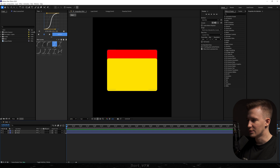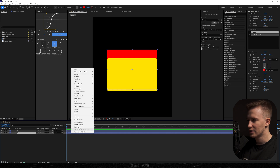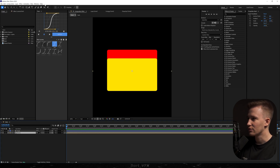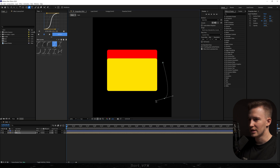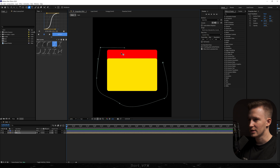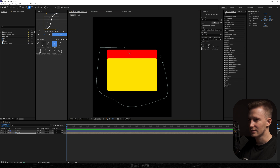Now I'm going to go to front, uncheck constraint proportions and play around with the Y value, put it a bit lower and extend this one a bit. What we need to do is pre-compose that layer, call it 'back', hit enter, and here we need to grab the pen tool. I'm going to create a mask around it — kind of reminding of a folder already.